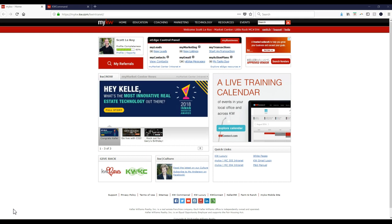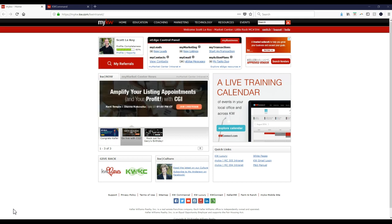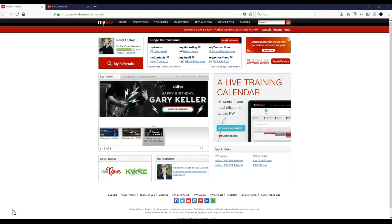Hey guys, this is Scott LaRoy of Scott LaRoy Marketing, and today we're going to give you a sneak peek on how simple it is to import your contacts from eEdge into the new KW Command platform. Now I know a lot of people have received access to KW Command, I think about 14,000 or so have access to it now,